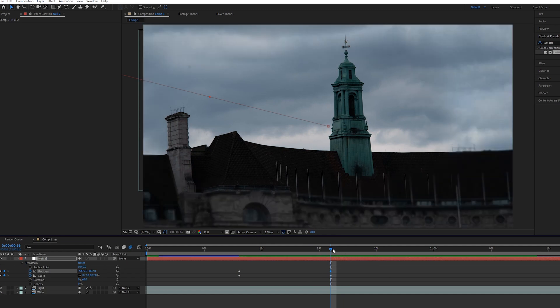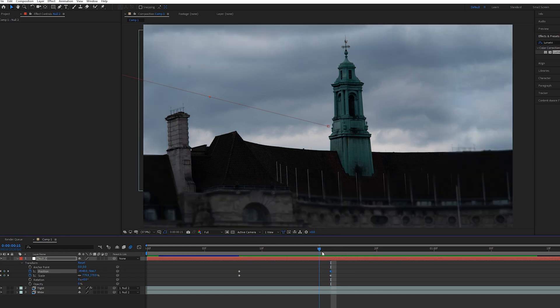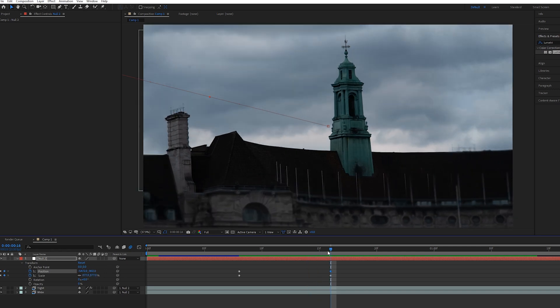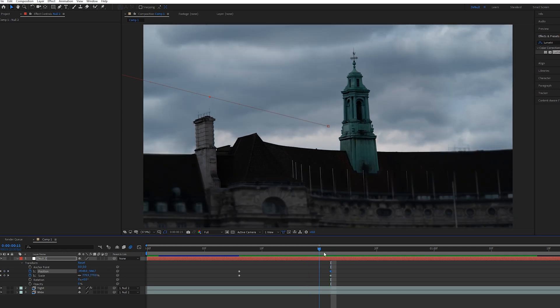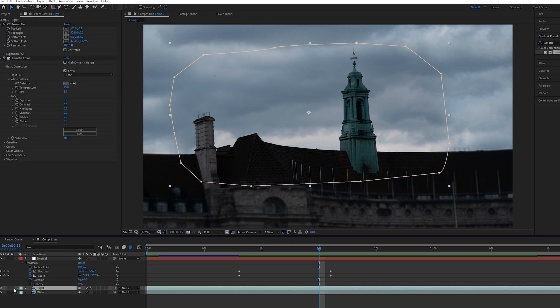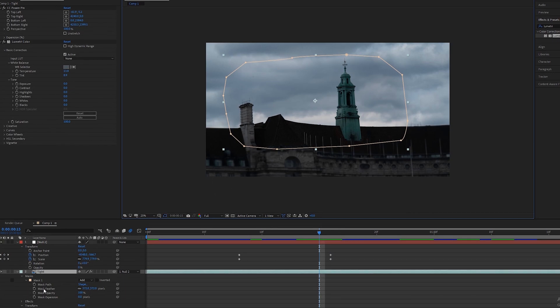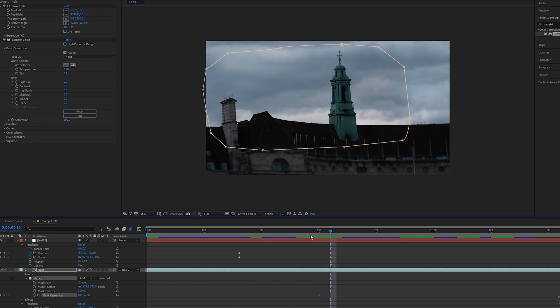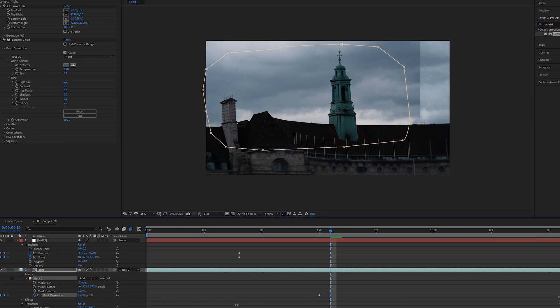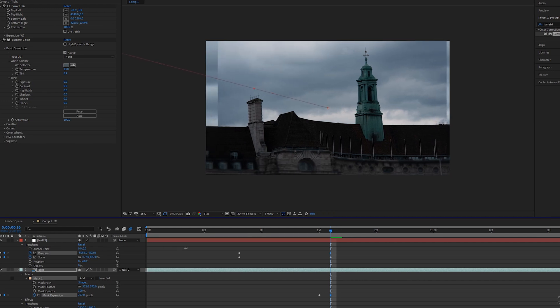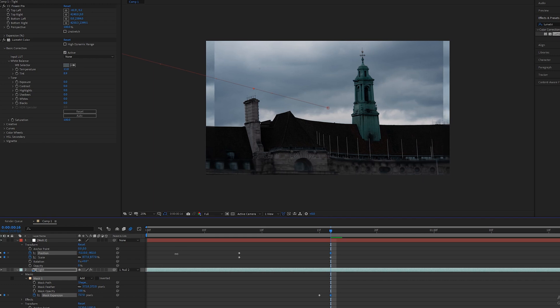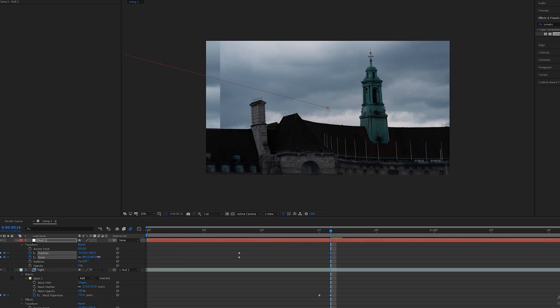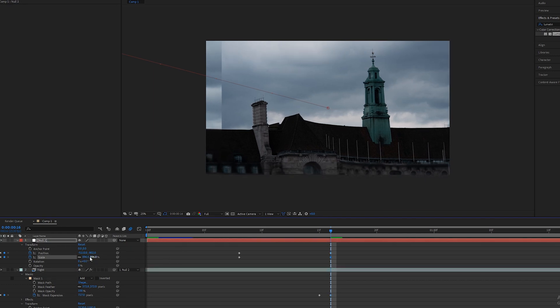Or another thing you can do is as it's zooming in and it gets almost to the end of the zoom, you can animate the mask expansion. Just go to the mask expansion, click the stopwatch, go one frame on and expand the mask all the way out so we don't see it anymore. Just adjust the position so that it fills up the whole frame and the scale a little bit more.